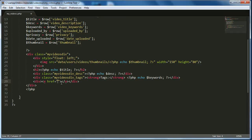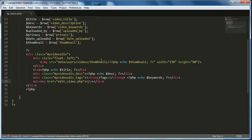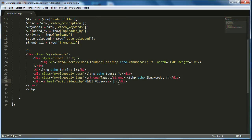The link is going to say 'Edit Video' and go to edit_video.php. We also need a question mark and an argument, but we'll leave that for now. Then we'll add a space, a vertical line separator, and then another link. For simplicity we'll just copy the existing one.